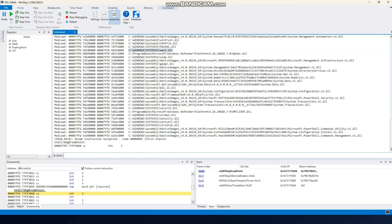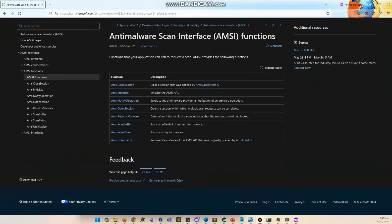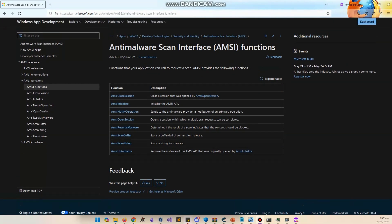How do we know which function to target? There are multiple methods to determine which function Windows uses for malicious activity detection. In this case, Microsoft's documentation clearly states that AmsiScanBuffer is used to detect malicious activity. I'll share the link — let me open it. Here is the Microsoft documentation showing all the AMSI functions, and as you can see, AmsiScanBuffer scans a buffer of content for malware. This is the function I'm going to target.